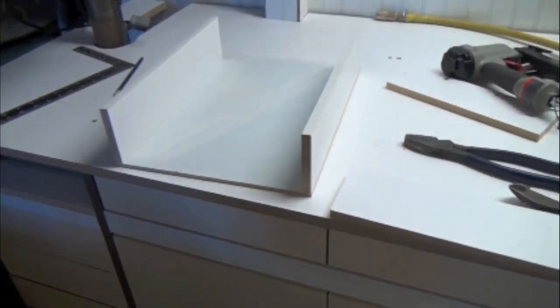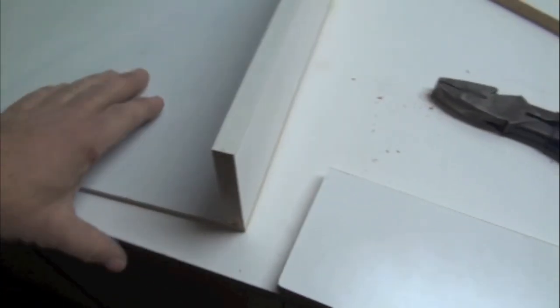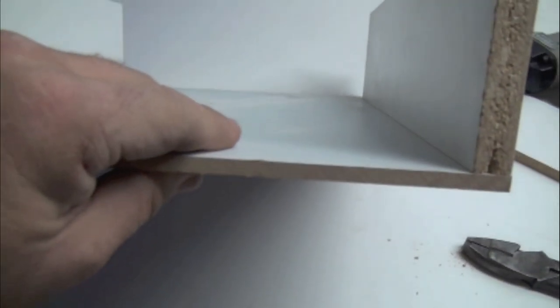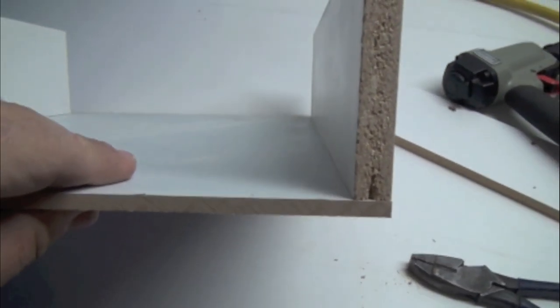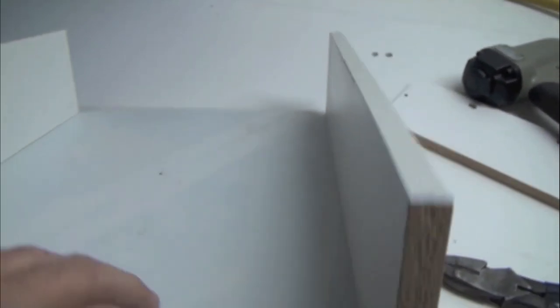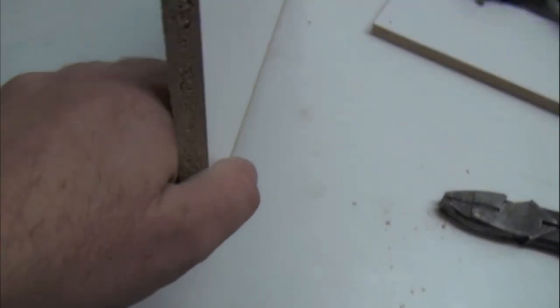In case anyone is wondering how I make the drawers, I just use quarter inch finished melamine and I use half inch rails and styles. That's what you want to call it for the drawers.